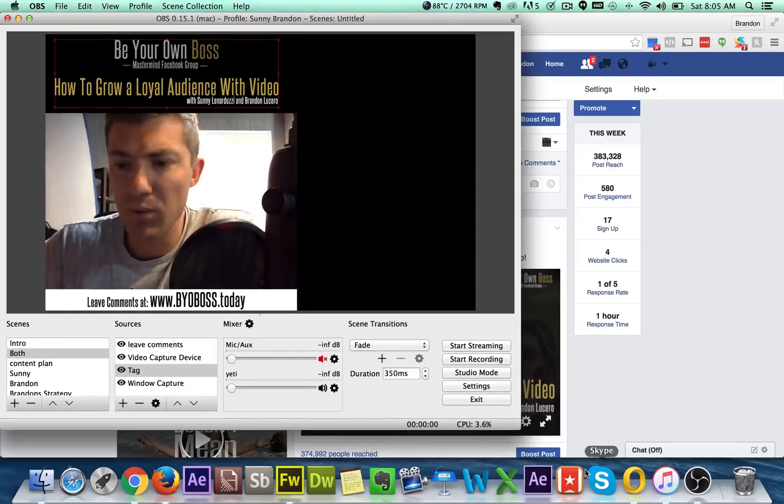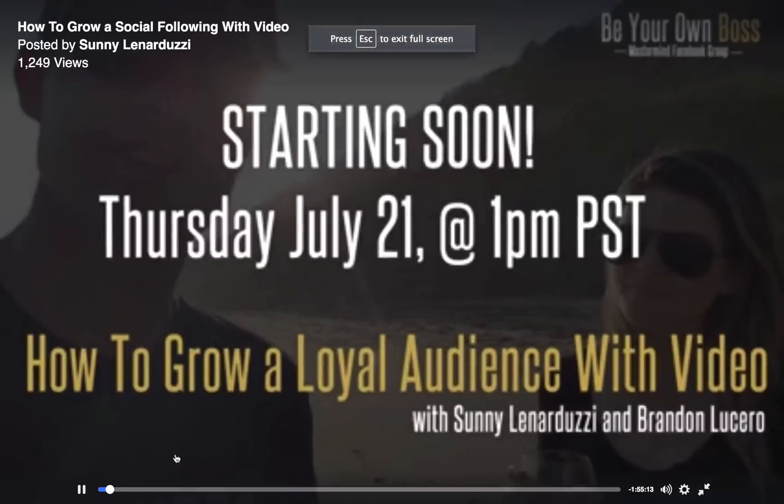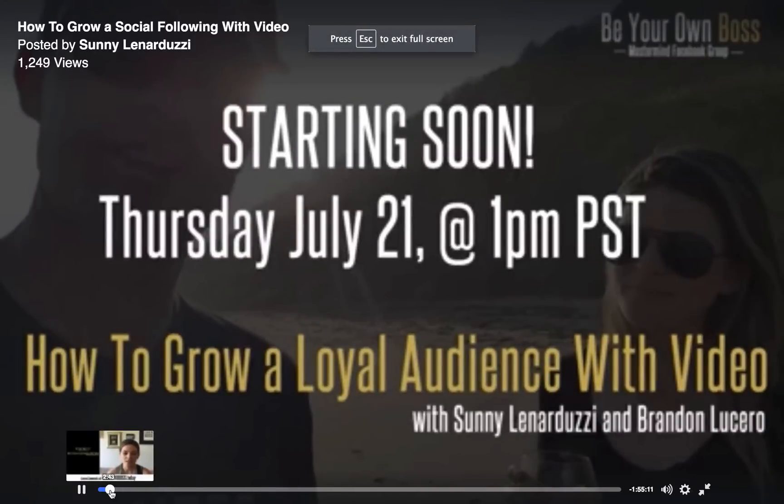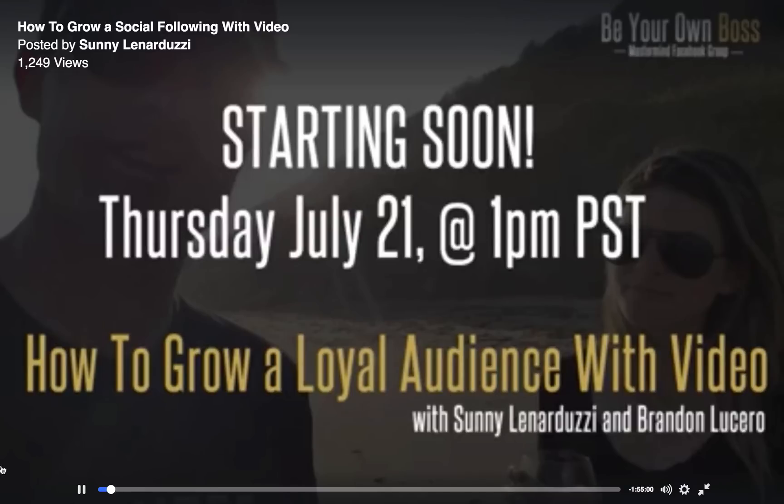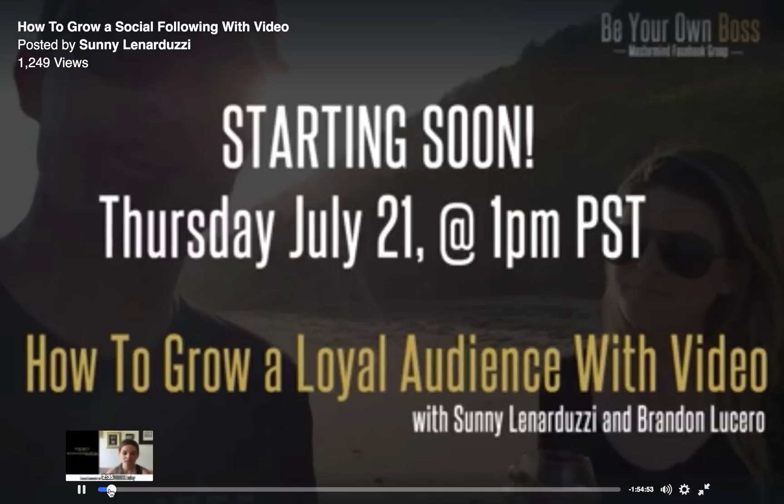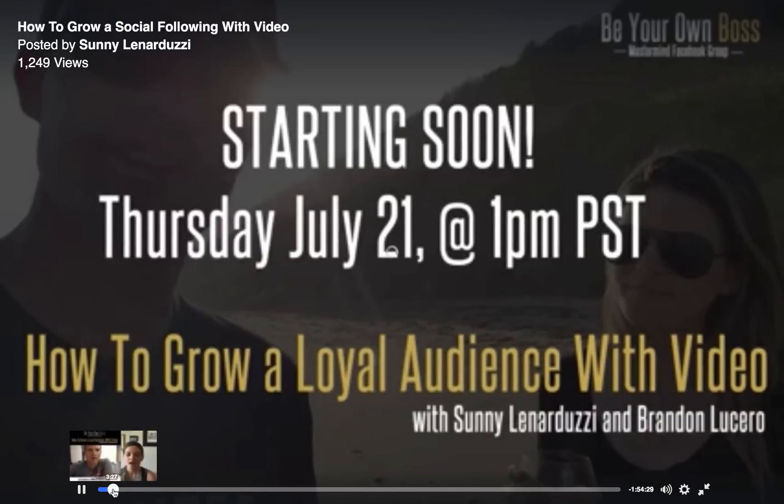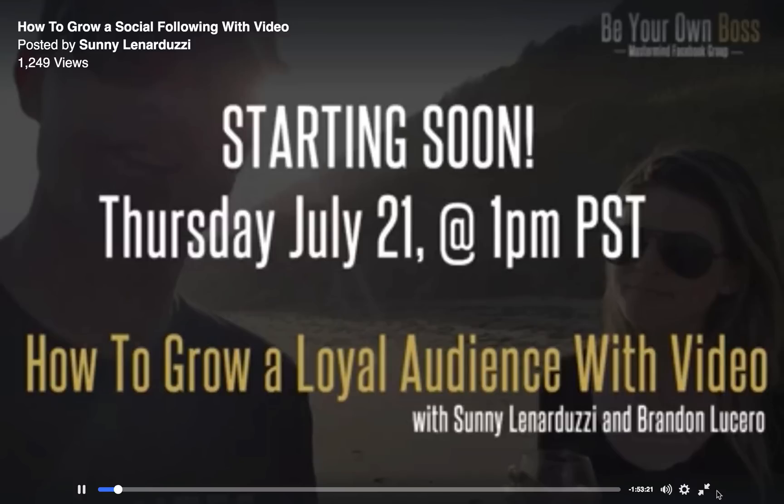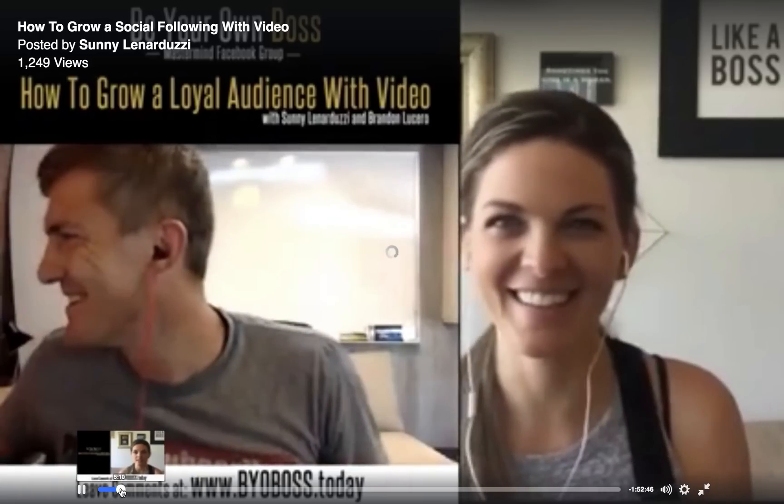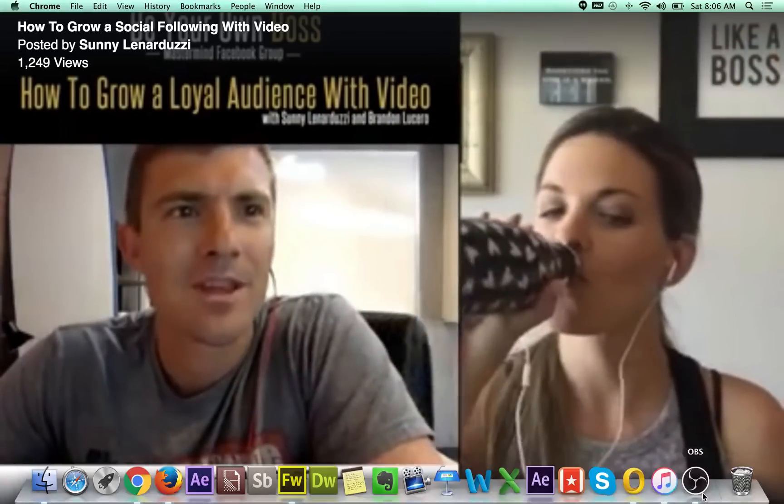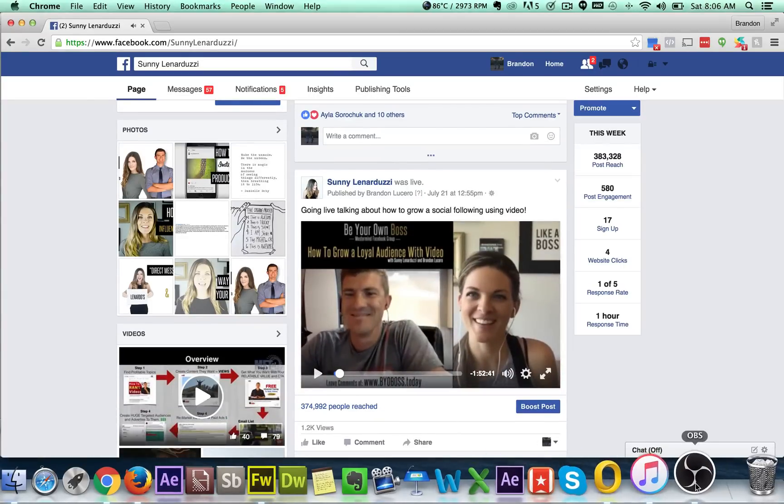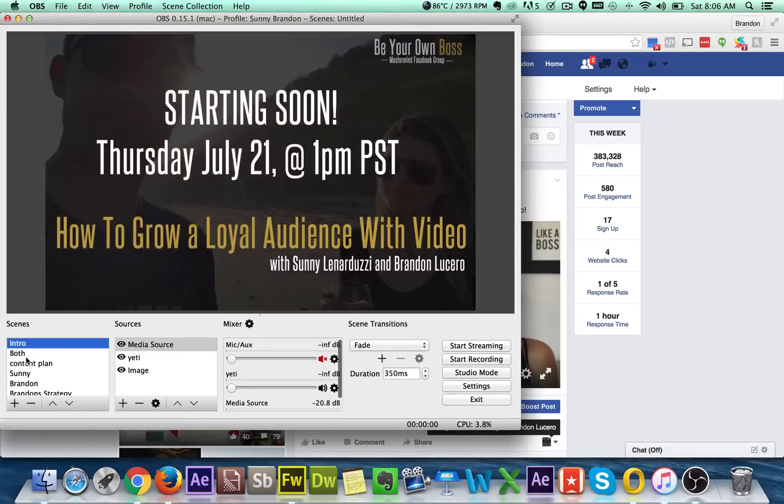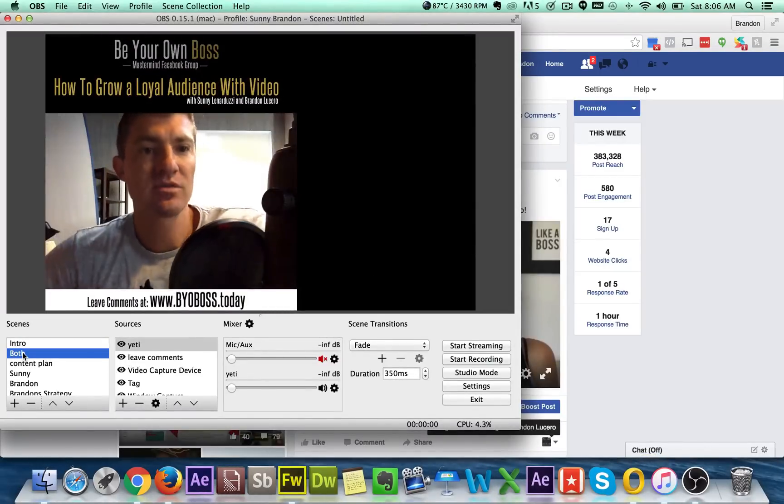So if we pull up the live stream here, it should transition over here in a second. There we go. Come on. And then it should, no, it's going to start again. All right. There we go. So basically what happened is I had the intro playing like this. And then when I wanted to go live, I just literally tapped both and it's moved the live stream over to me.